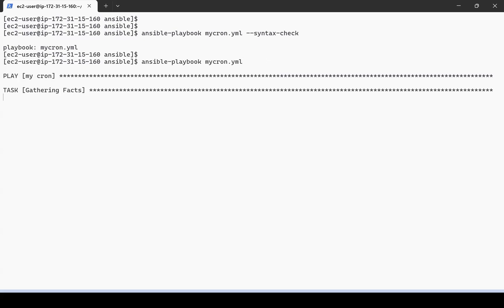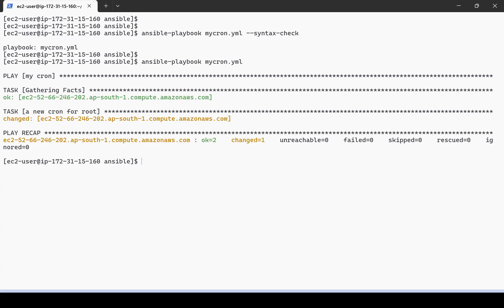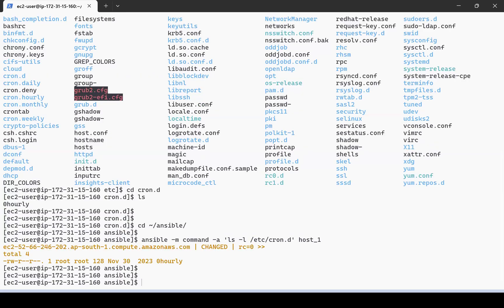First we are gathering facts and now the cron is created. If you want, you can use the ad hoc command to check your crontab file.